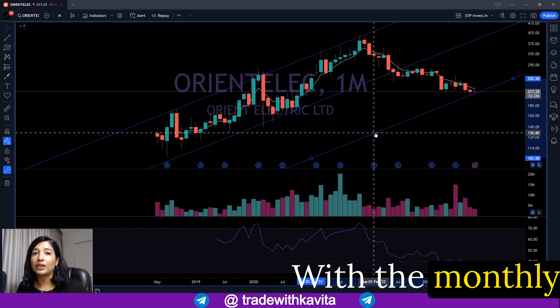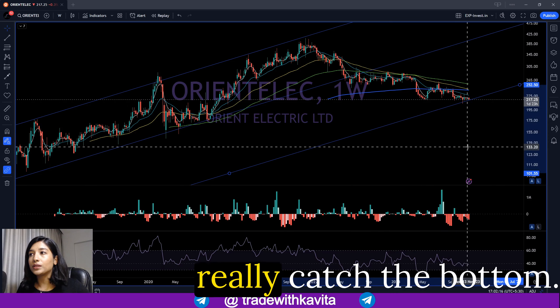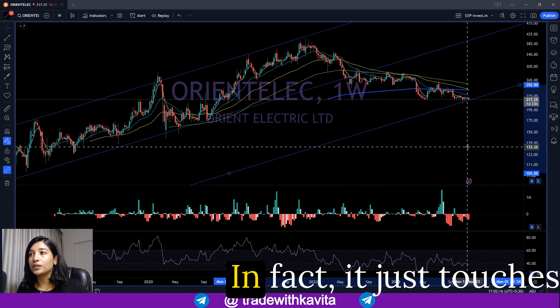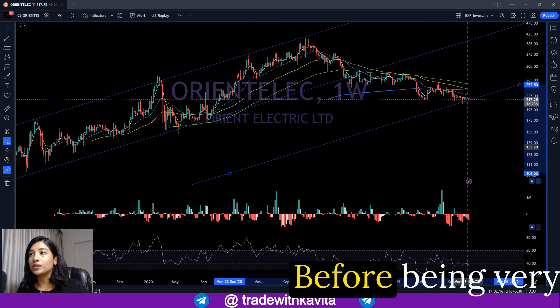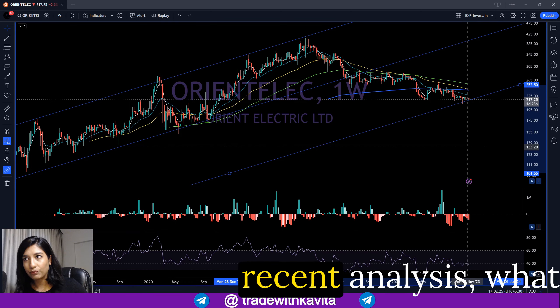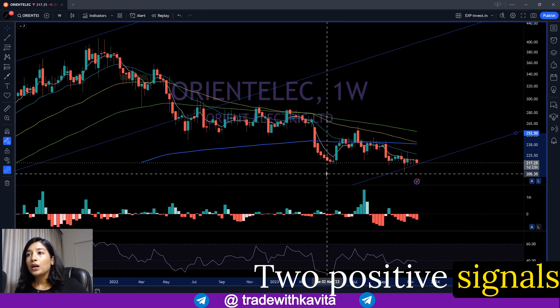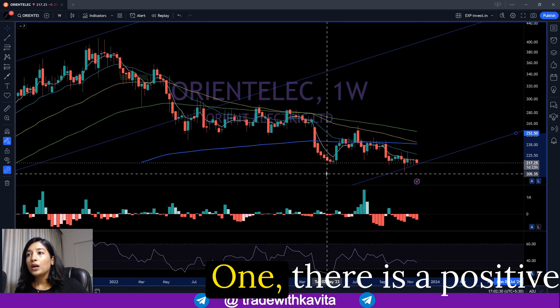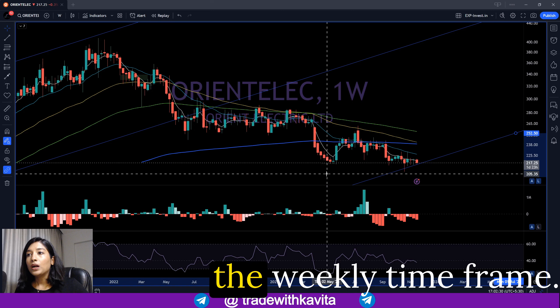With the monthly time frame, we've drawn the median trend line and made a few clones. This one is questionable because it doesn't really catch the bottom — it just touches the most recent price. Coming to the weekly time frame, two positive signals are standing out. First, there is a positive divergence building on the weekly time frame. It is still building because we don't have a bottom yet on the RSI.